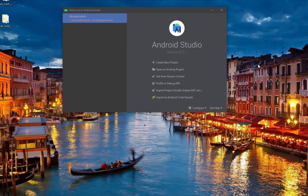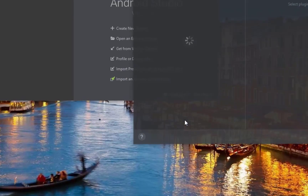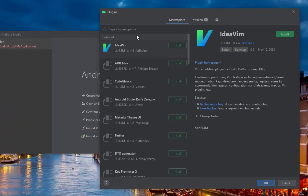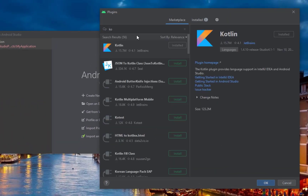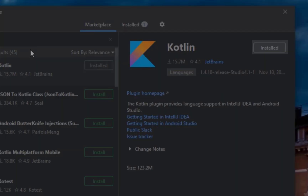You're good to go. If you are going to use Kotlin for your future project, make sure that Kotlin is under the Installed category in Android Studio's Plugins. To verify, click Configure, then go to Plugins, search for Kotlin, and make sure that it is installed and enabled.